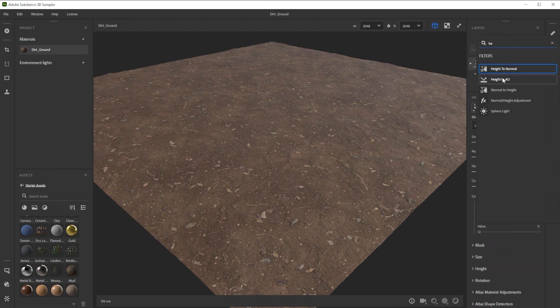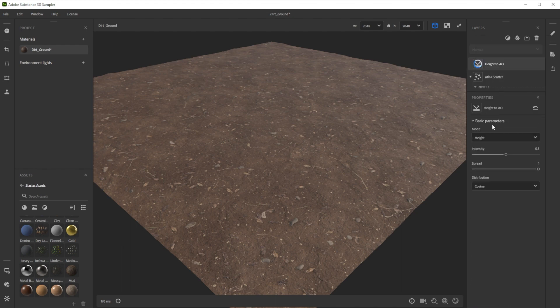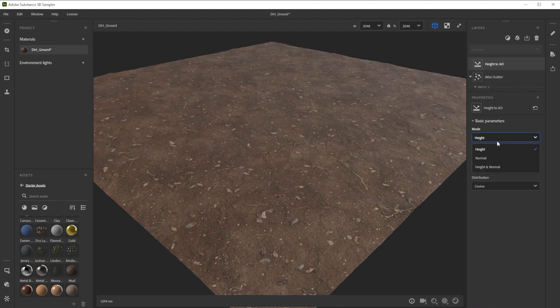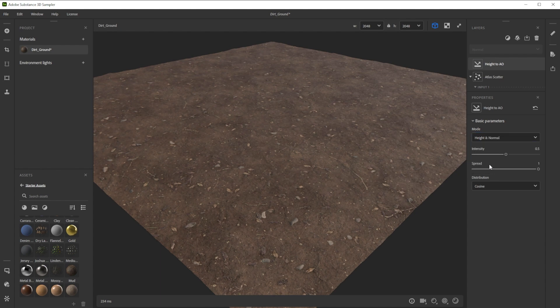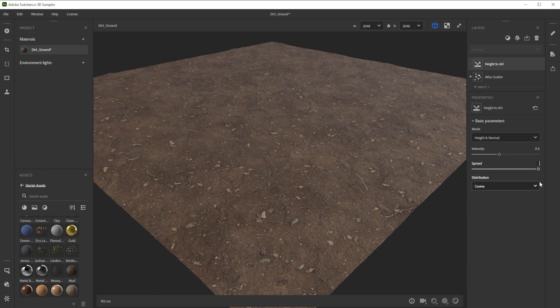As final filter we use the height to AO to get a nice AO map. We switch the mode and tweak the intensity and the spread for the strength.